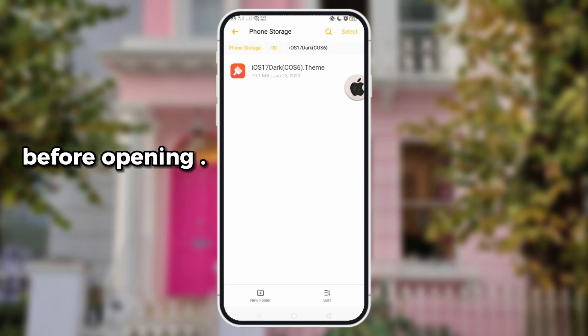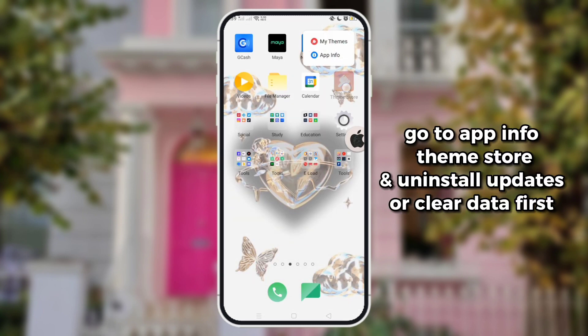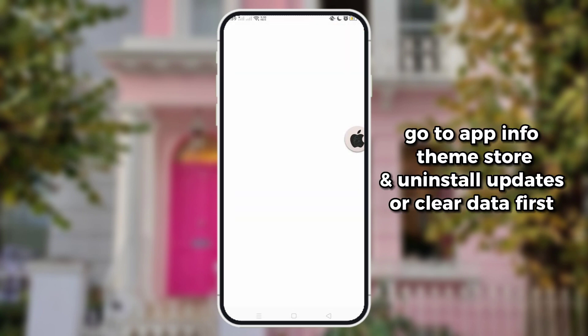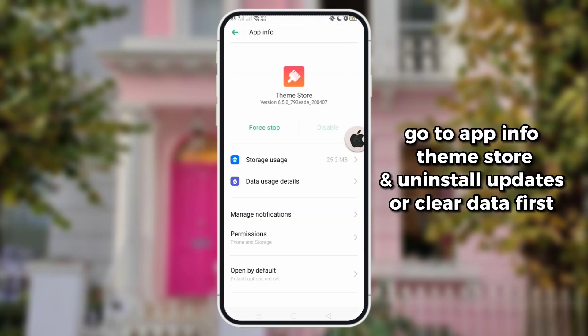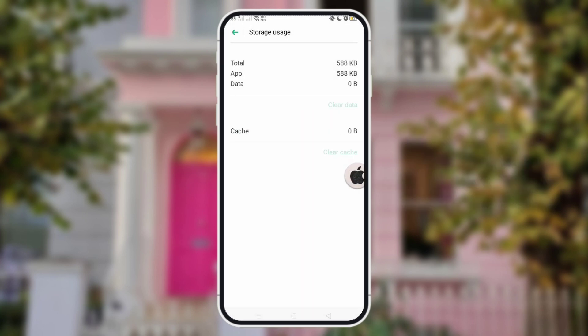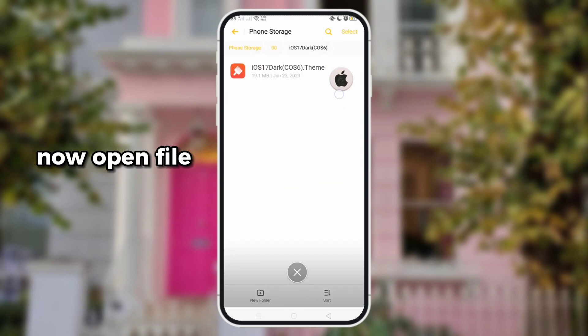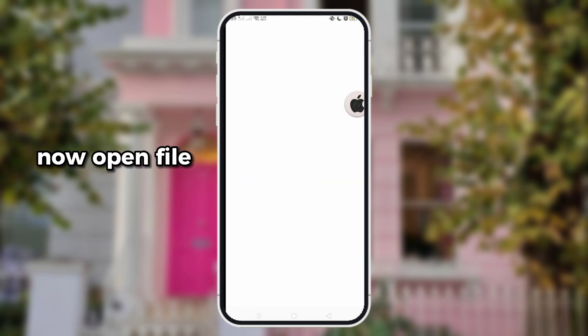Before opening, go to App Info, Theme Store, and uninstall updates — or clear data first. Now open the file.